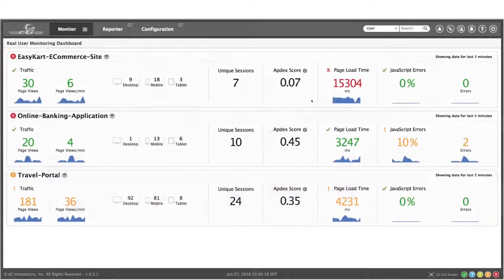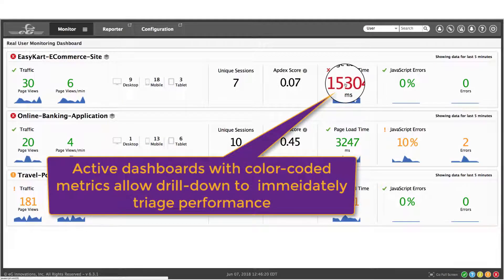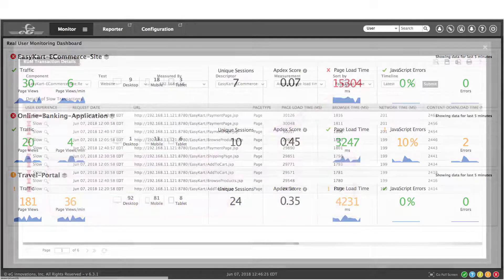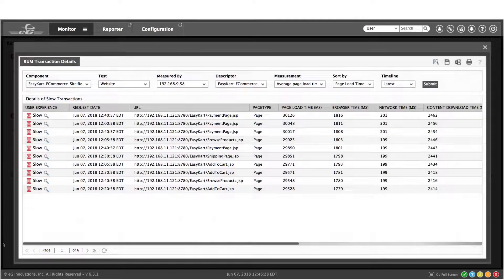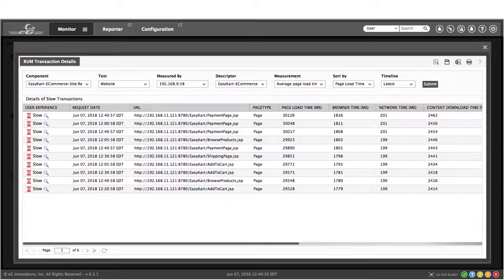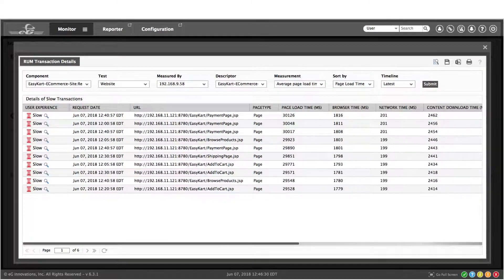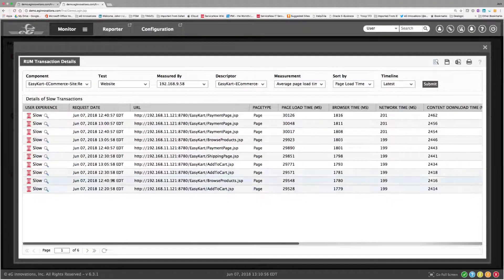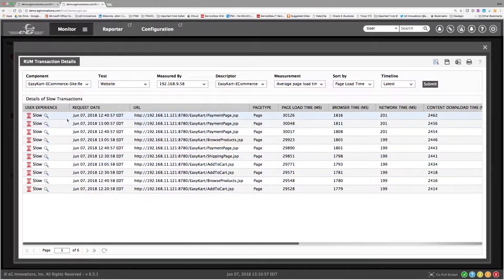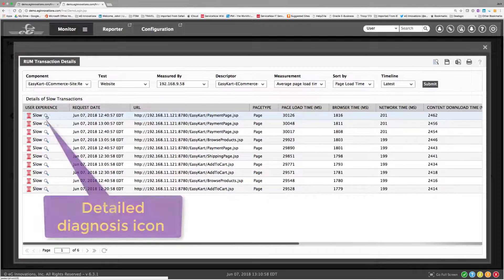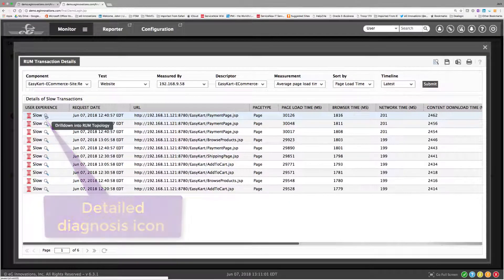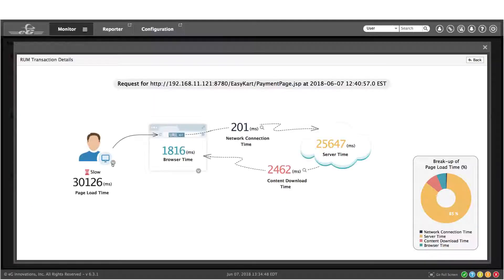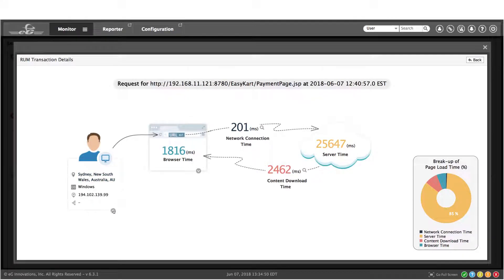These are active dashboards, which means all I need to do is click on a metric that's been color-coded by the embedded analytics in the monitor if I want to see more details about what's going on. We immediately see a list of user transactions and can click on the detailed diagnosis icon to see more. Now we see a visualization of the user's transaction.